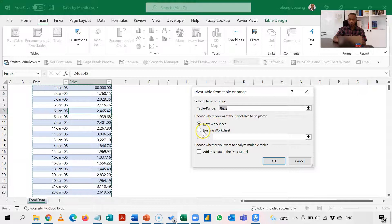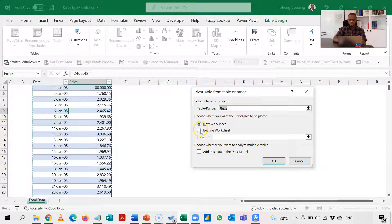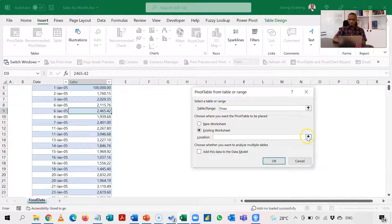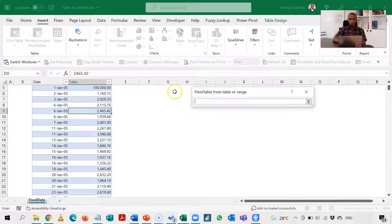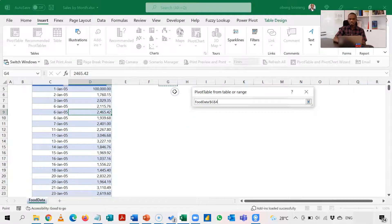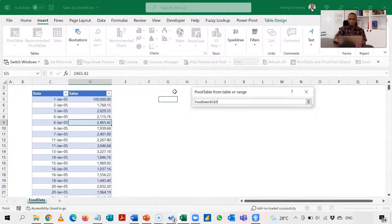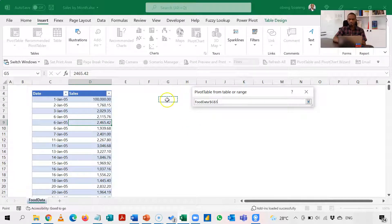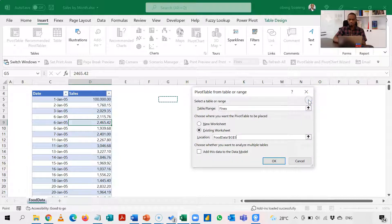For this purpose I'm putting it in an existing worksheet close by the table so we can compare our formula work and our pivot table. So this is where I'm going to create my pivot table and I'll click OK.